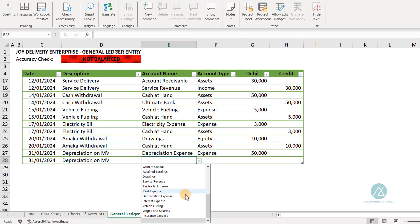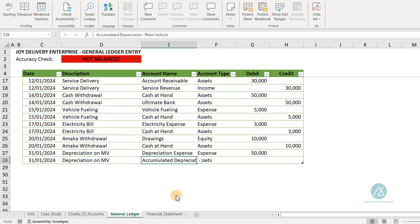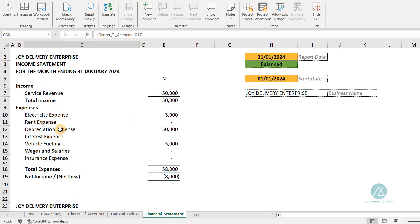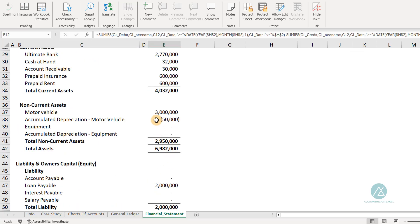We select the accumulated depreciation, which is a contra asset account. It's a credit because, although asset accounts increase with debits, the contra asset account behaves in reverse — we credit it to reduce the asset. We charge $50,000 to this account. This is the end-of-month adjustment for motor vehicle. When you look at the financial statement, the income statement now shows a depreciation expense of $50,000, and on the balance sheet, the motor vehicle balance has reduced by $50,000.